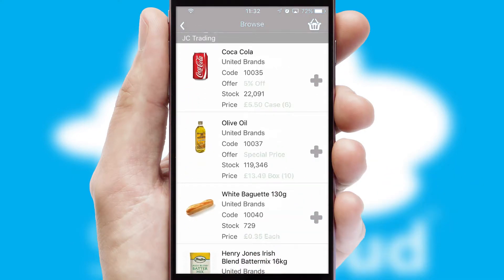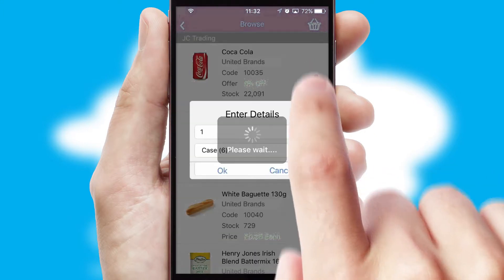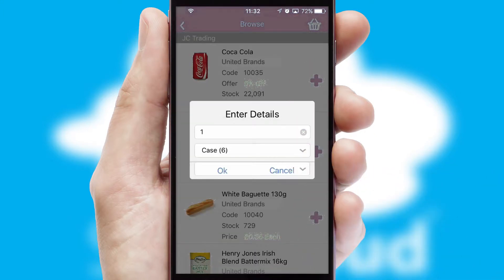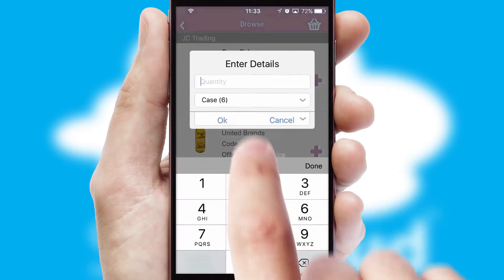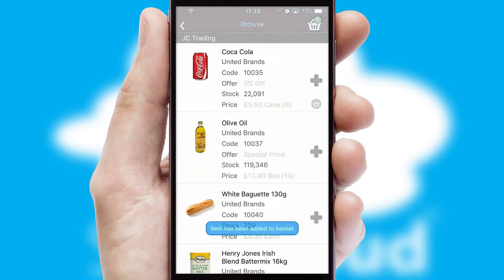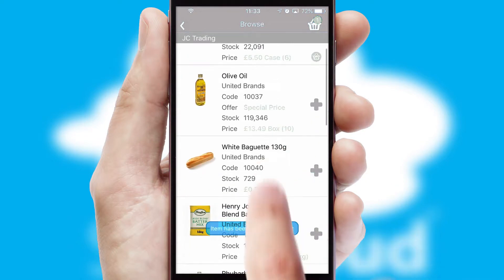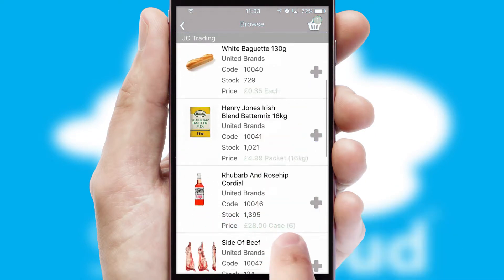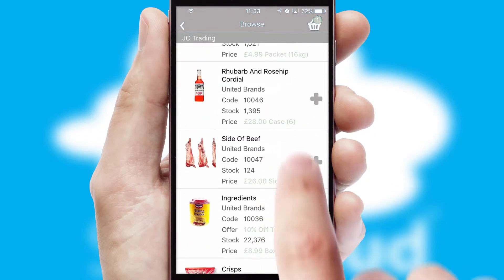Once you have found the required item, simply click, enter the required quantity, unit of measure and then confirm. A basket icon will appear beside the product to confirm it has been added to your order.